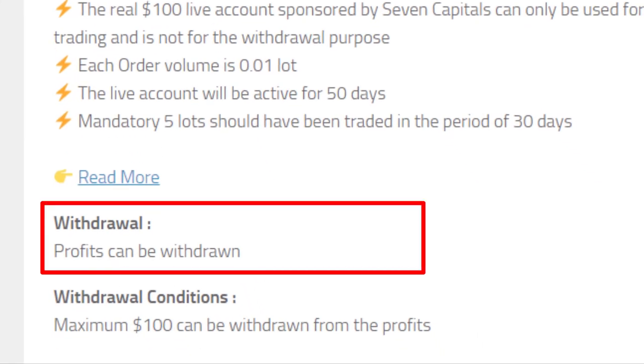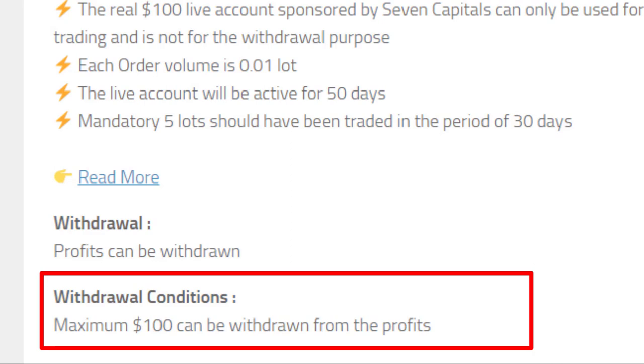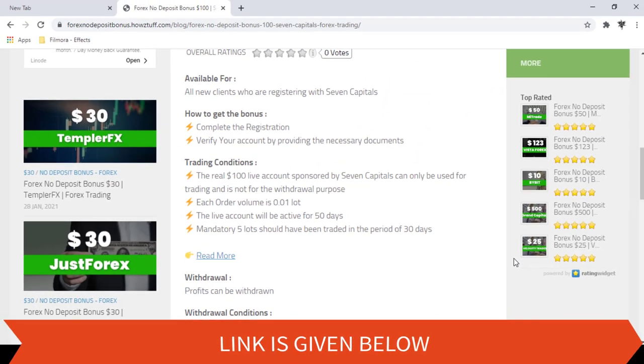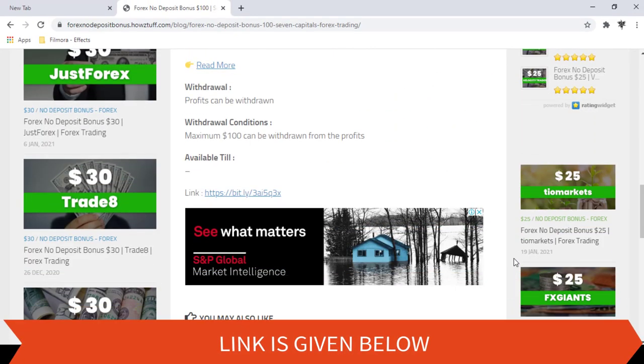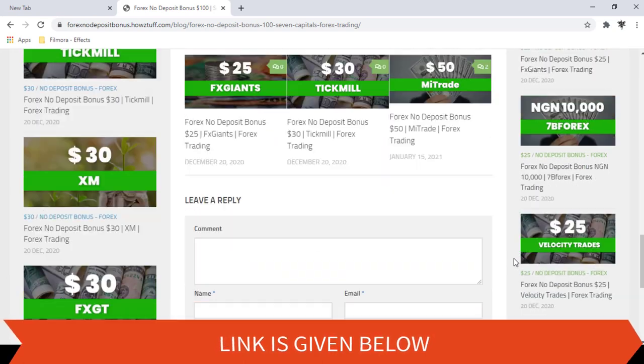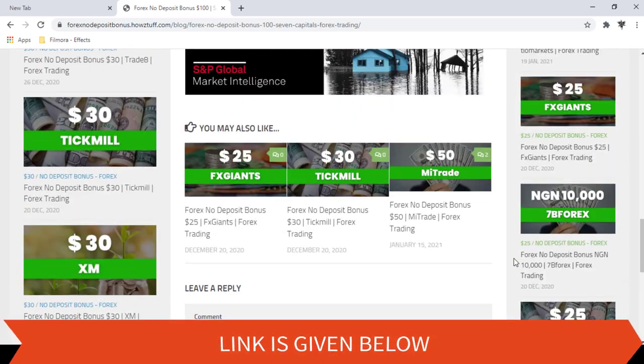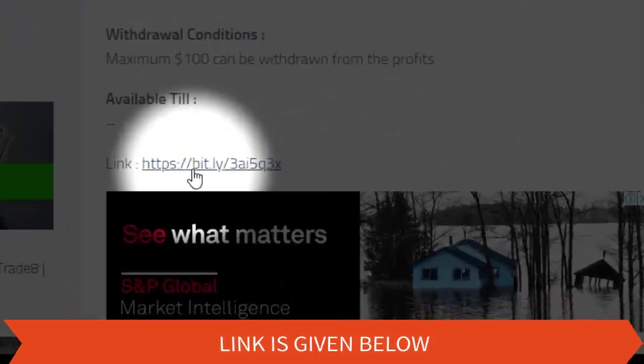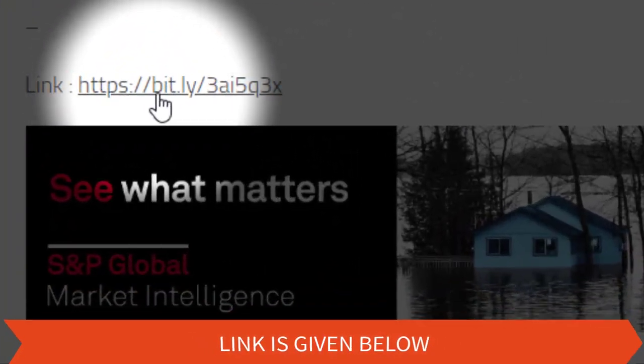As usual, the profit you made can be withdrawn. The maximum amount you can withdraw is $100. You can register an account by going through this link.